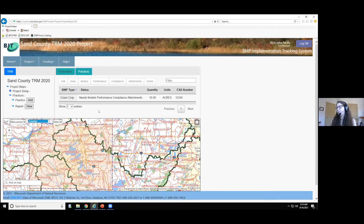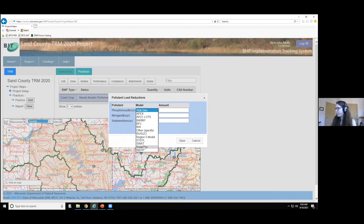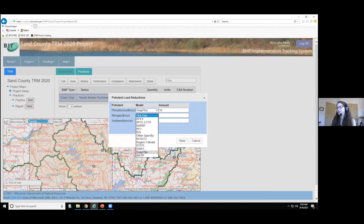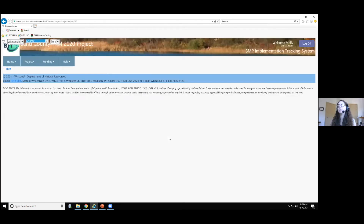Next, we'll enter pollutant load reduction information on the Models activity. Click the practice to activate the buttons, then click the Models button. Here you fill out the pollutant load reductions calculated for your practice. You'll select the model used to estimate the pollutant load — in our case, SNAP Plus for phosphorus, estimating a reduction of 10 pounds per year. We'll also use SNAP Plus for the nitrogen reduction. If a pollutant was not modeled or won't be affected by this BMP, you can select NA as the model type and you won't need to enter an amount. Then click Save.